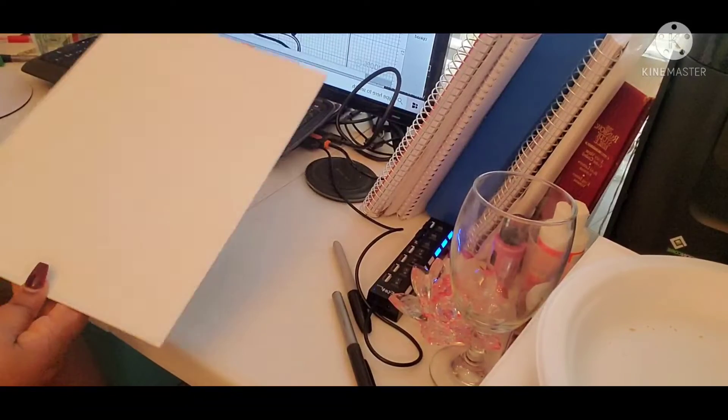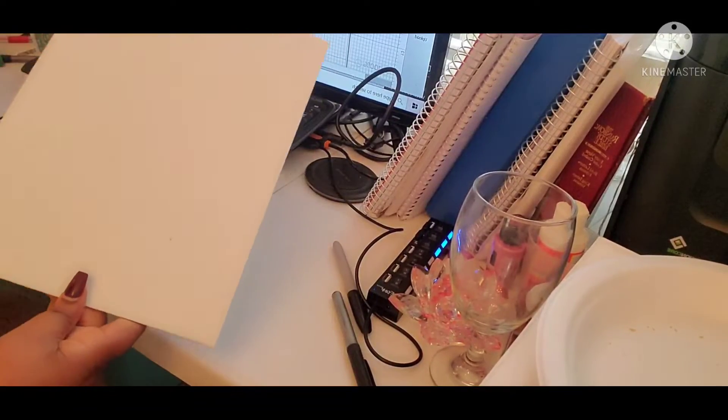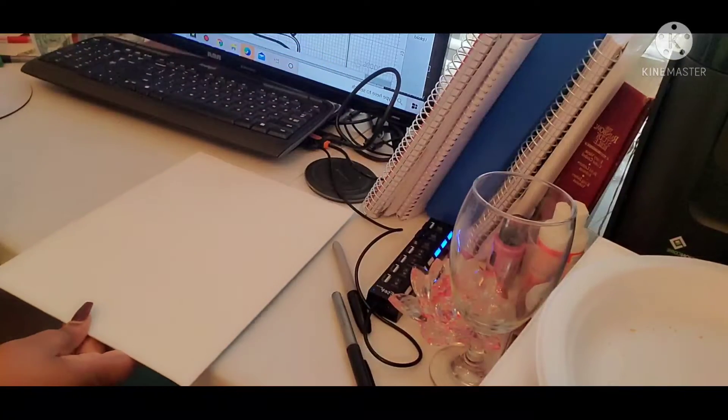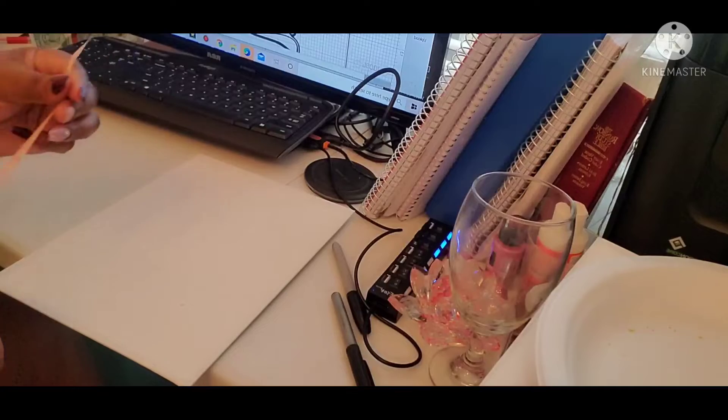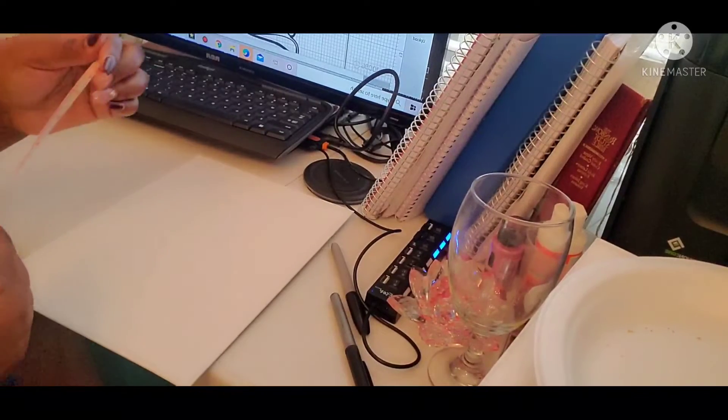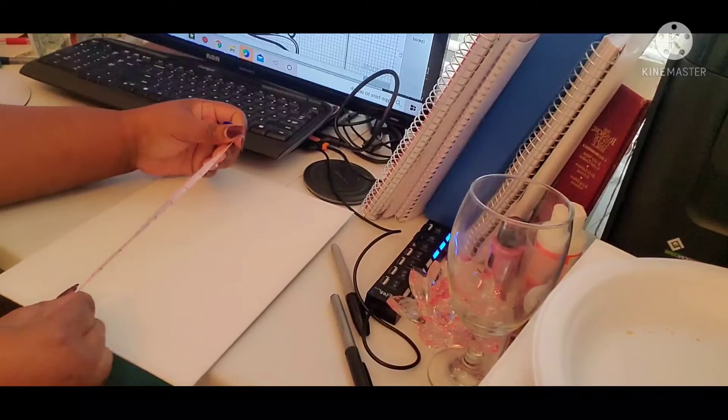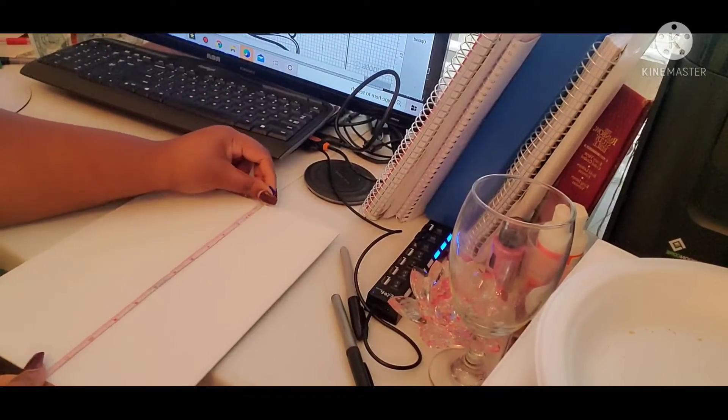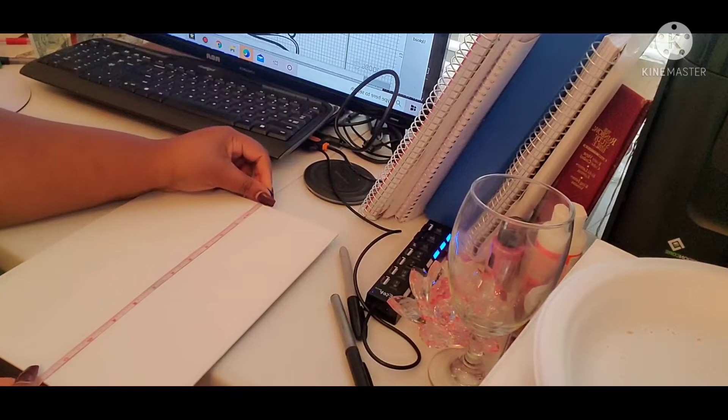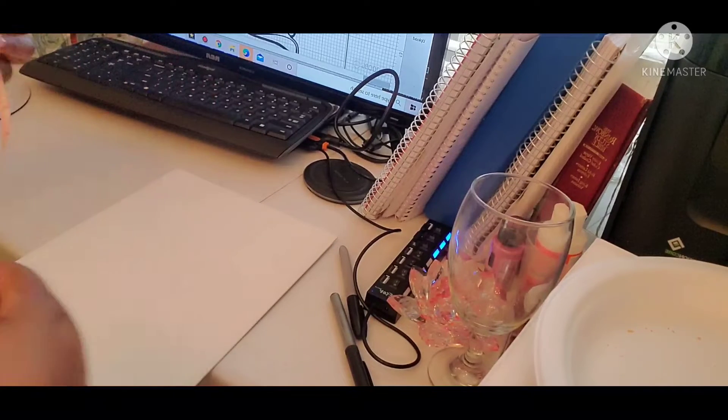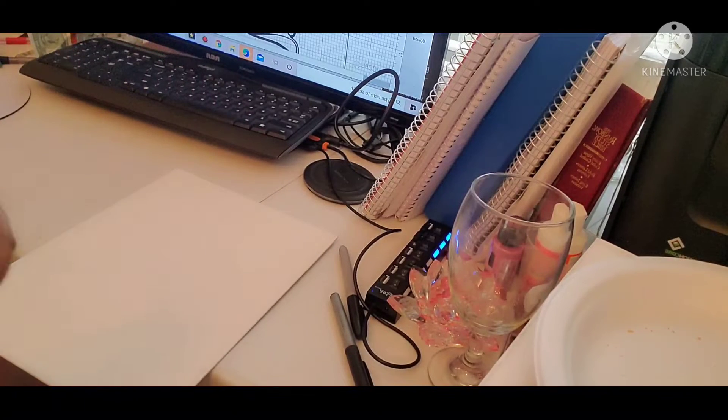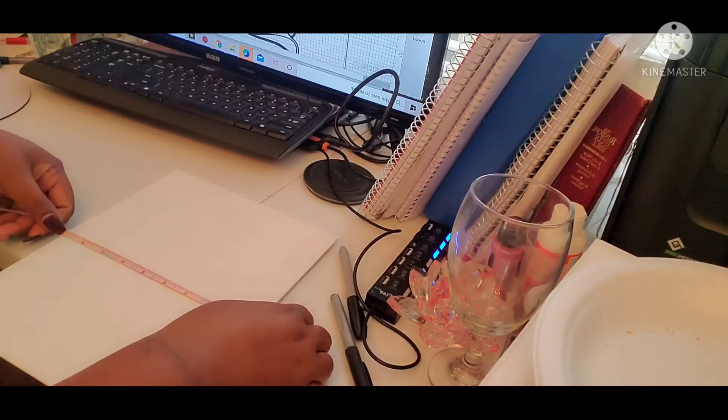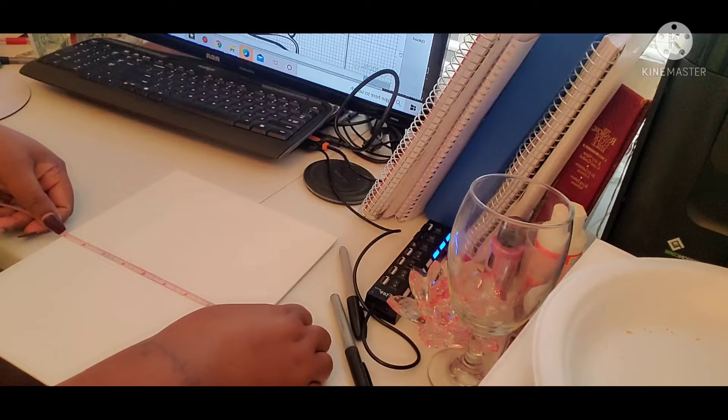Okay y'all, so we're off camera now and this is how I go about sizing my canvas. I can't remember what size canvas this is so we're gonna measure it. This is 12 by 12 by 9.